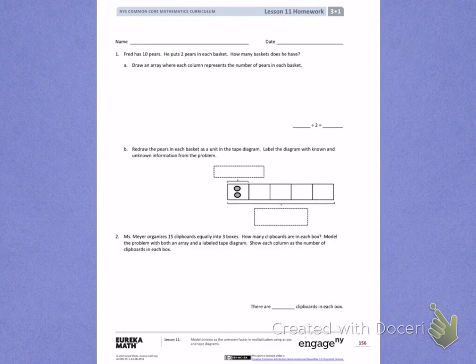This is Module 1, Lesson 11. Today's objective was to model division as the unknown factor in multiplication using arrays and tape diagrams.